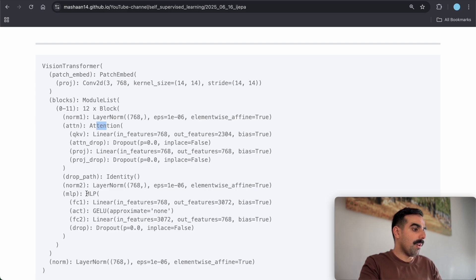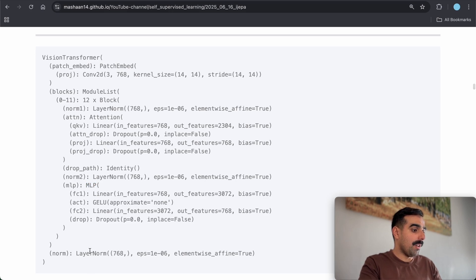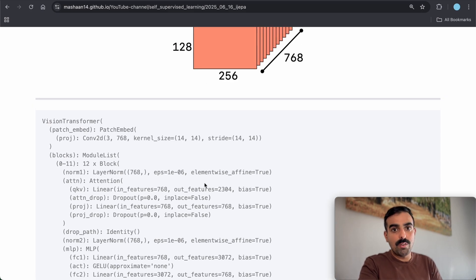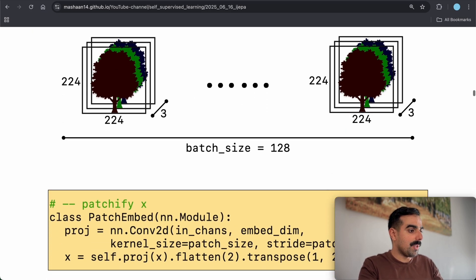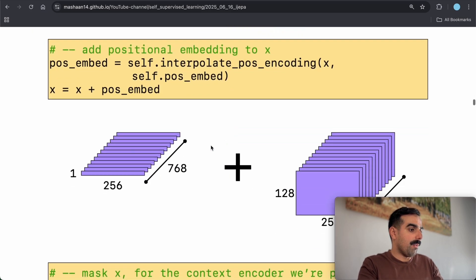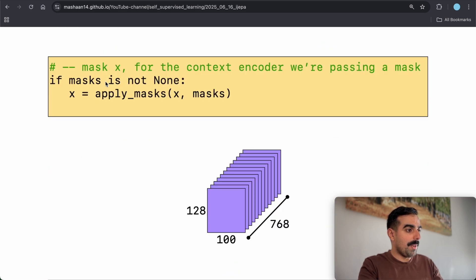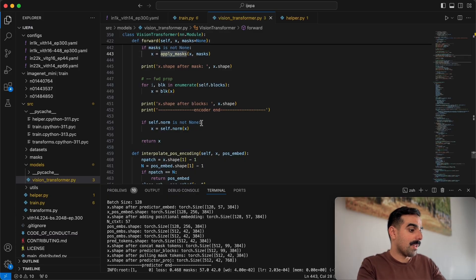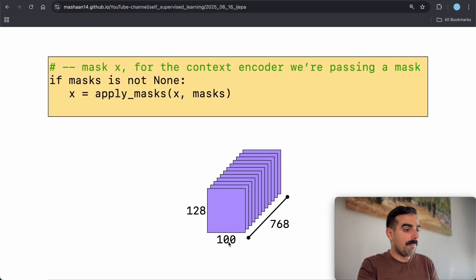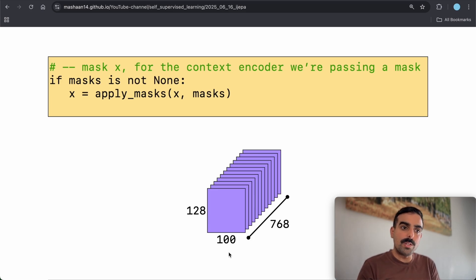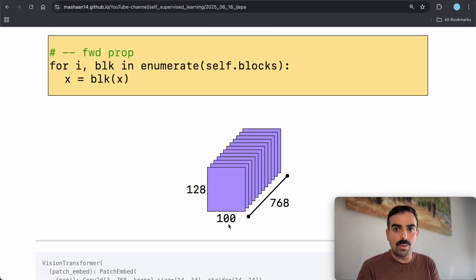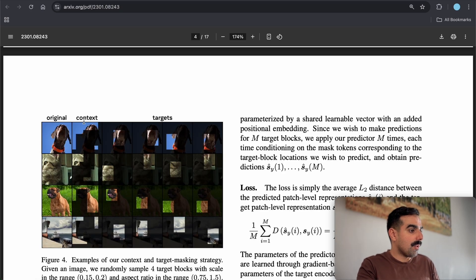This tensor is then passed through 12 Vision Transformer layers — each with an attention block, MLP block, and layer norm — to get the target representations. For the context encoder, we patchify the images, add positional embeddings, and because we are passing masks, we do call apply_mask. For visualization I use 100 context tokens — the Vision Transformer is trained on only these 100 tokens, not the whole image, just as in the paper.